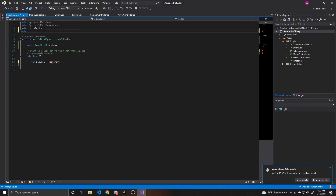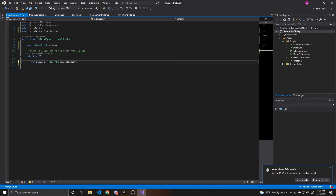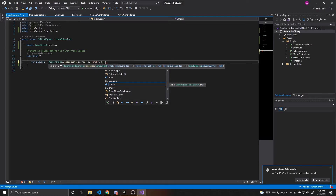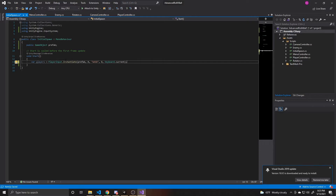We're going to go up and add using UnityEngine.InputSystem. Now we can do var player1 and set it equal to PlayerInput.Instantiate. The first argument is our prefab, then the player index — this is our first player so index zero. Then the scheme, which is WASD for our first player. Or if you'd prefer your first player to use arrow keys, you'd put Arrows here. Next is the split screen index — zero. And finally the device: we're going to use keyboard dot current, which takes the currently plugged-in keyboard and sets it as the device controlling this player along with the WASD scheme.